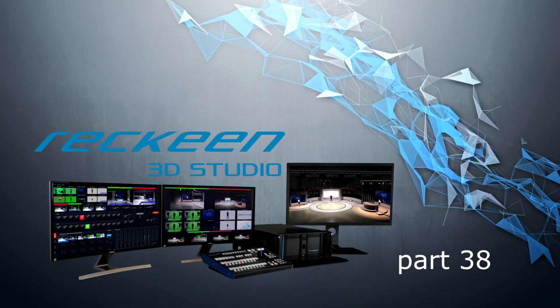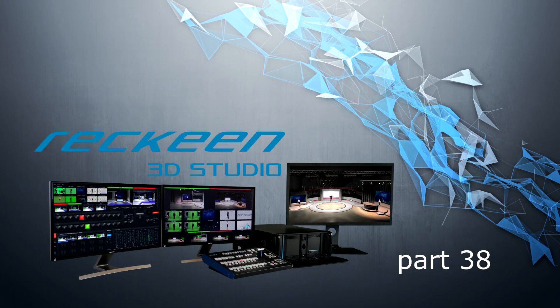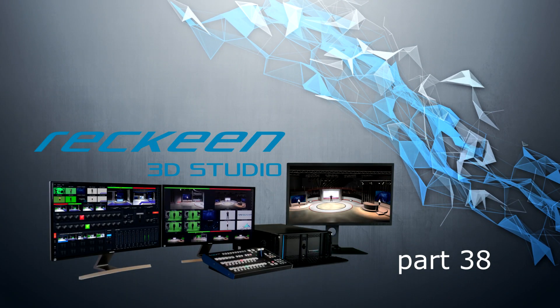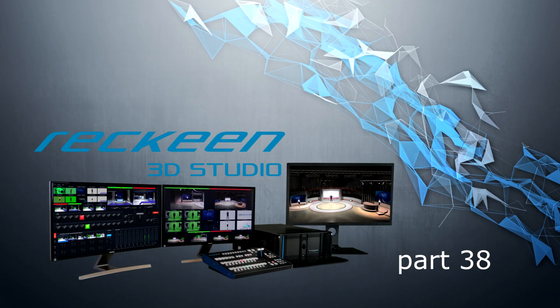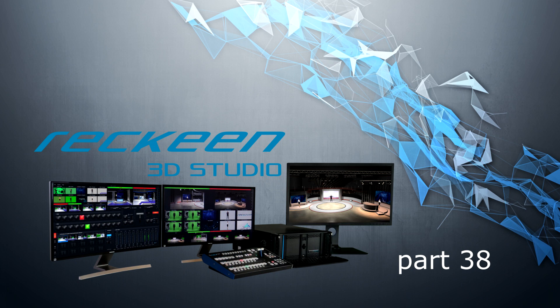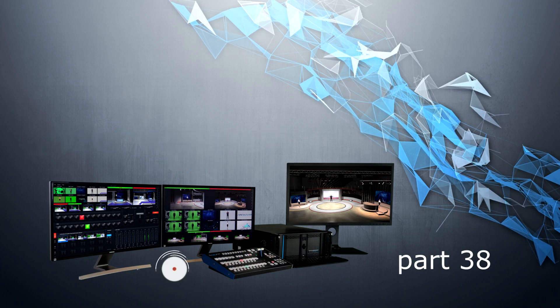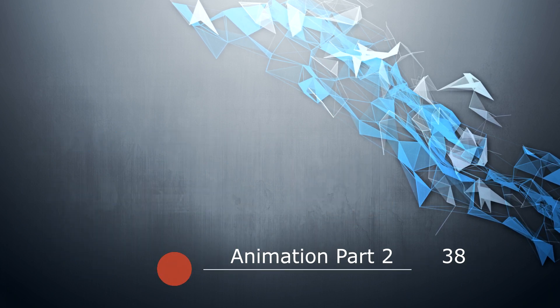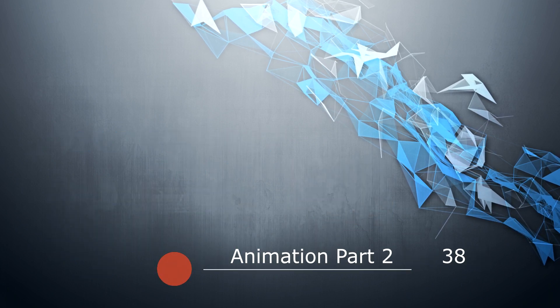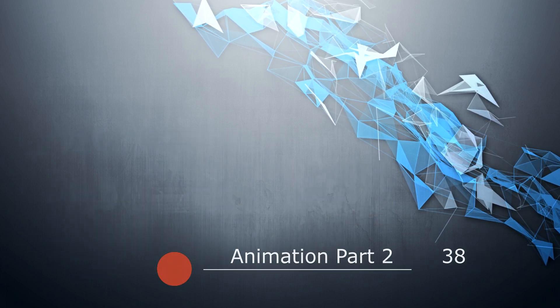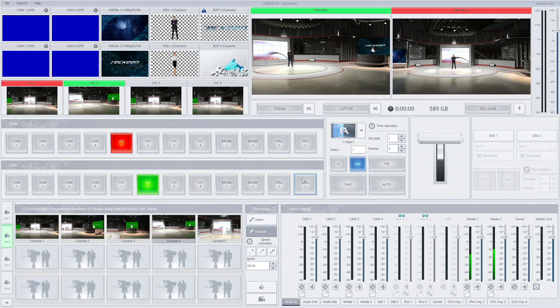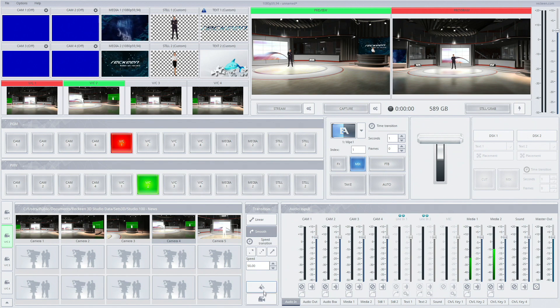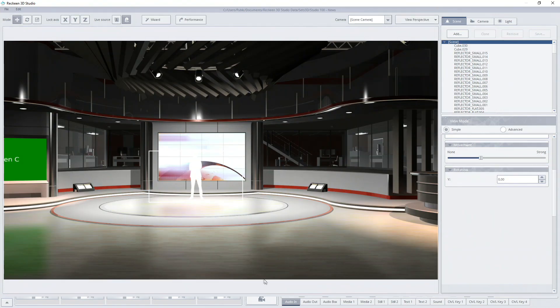Hi and welcome. I would like to present to you Rakeen System. Today's topic is Animations part 2. In this tutorial I am going to describe how to set up animations inside Rakeen 3D Studio.